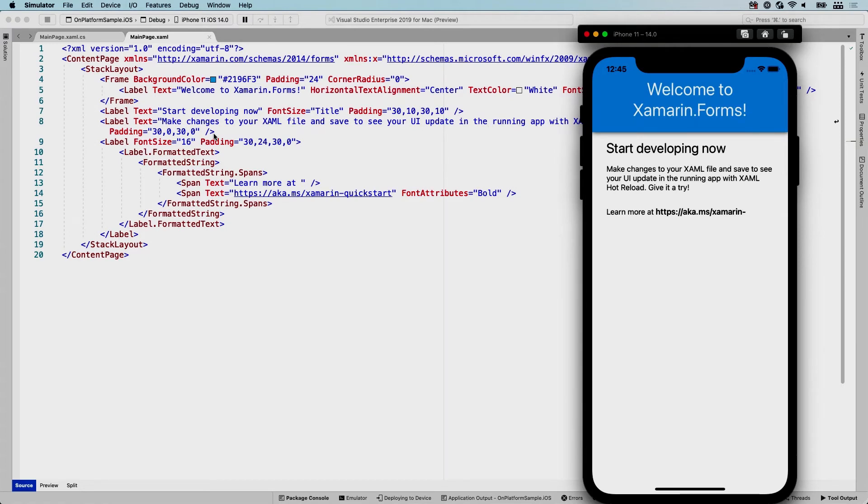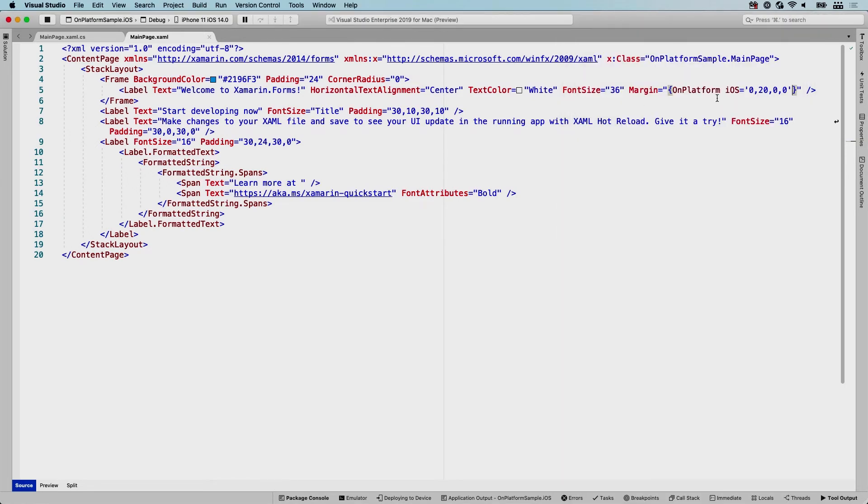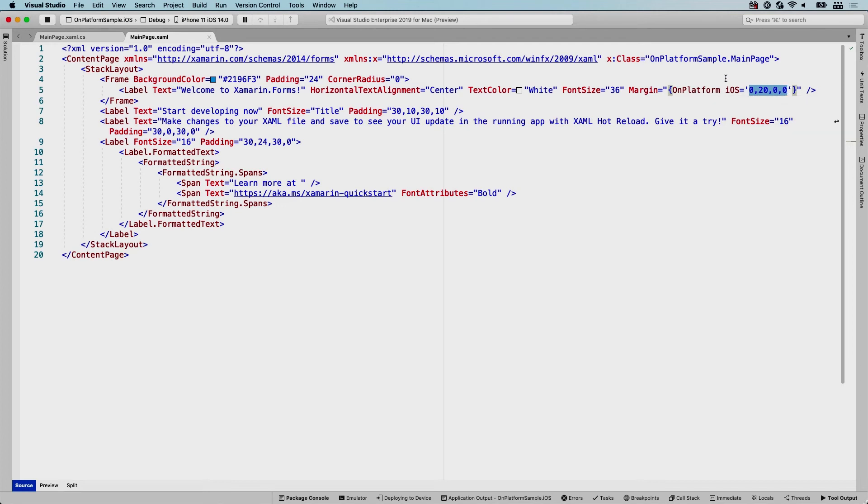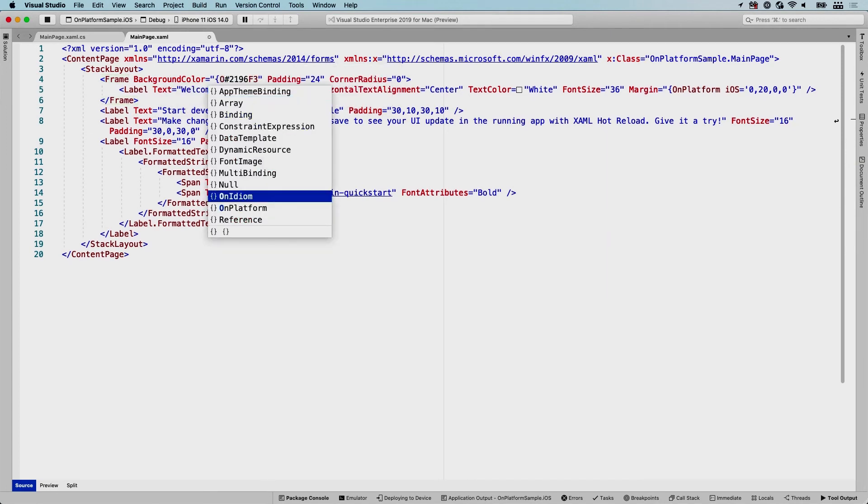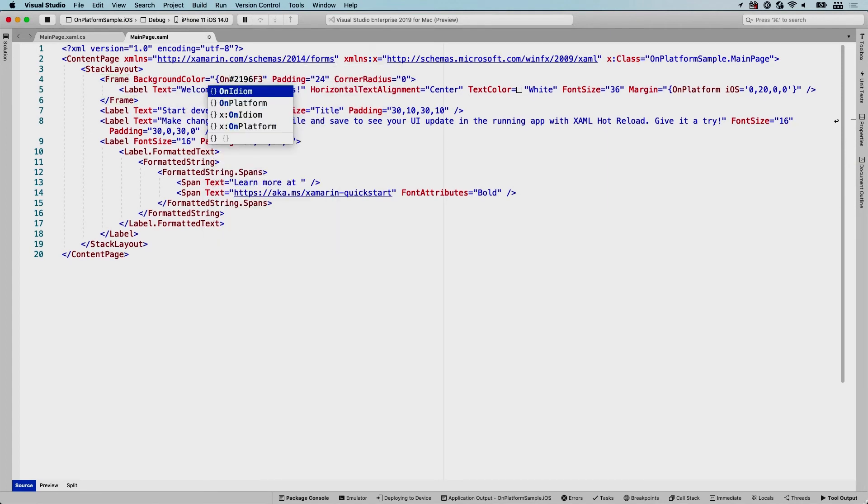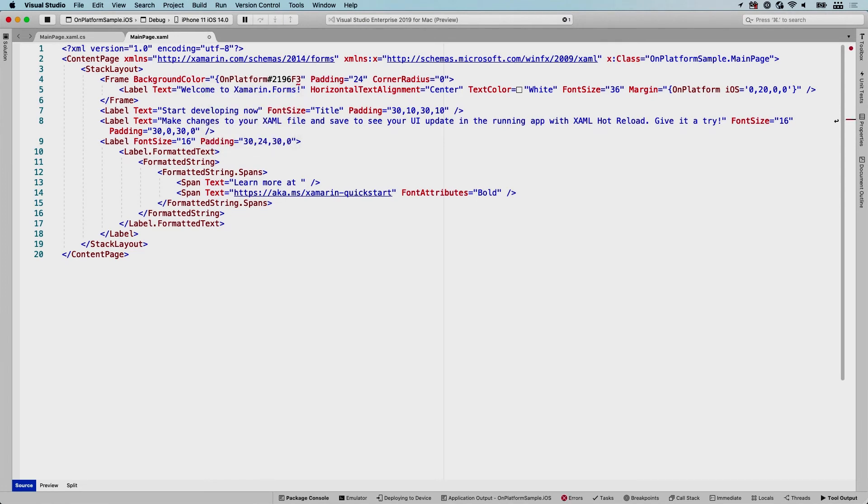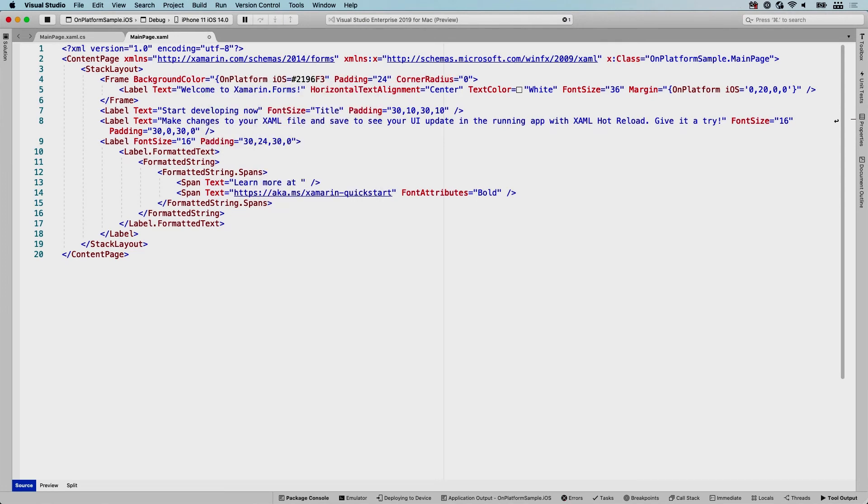Now, one thing that is good to note—I use the single quotes right now because this is kind of a weird value with comma-separated values and everything, which is the Thickness. So also note that you don't have to specify the type whenever you use the markup extension. But if you want to change, for instance, like the background color of this frame, so let's change that as well. The background color is already in here. We are going to change this to OnPlatform. Again, there is also a markup extension for OnIdiom.